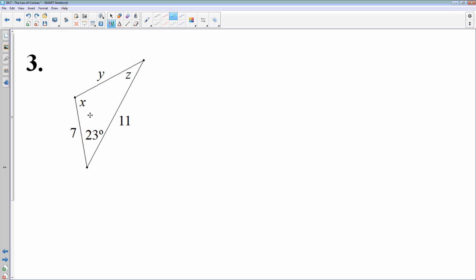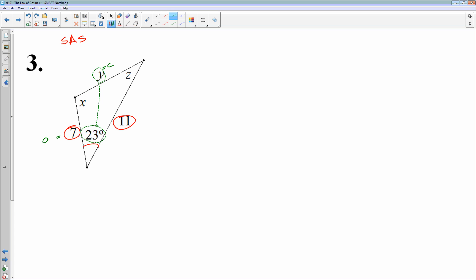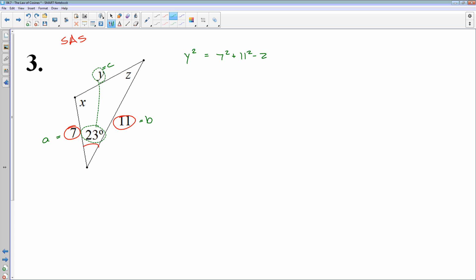One more problem. Here we have x, y, and z — three things to solve for. Looking at the given information, I have a side, an angle, and a side, with the angle between the two sides. So this is a side-angle-side arrangement, which means we use the law of cosines. With the law of cosines, the angle given and the side opposite that angle are on opposite sides of the equation. I actually need to solve for y first, since y is opposite the given angle of 23 degrees. So: y squared equals A squared plus B squared minus 2AB cosine of 23 degrees.